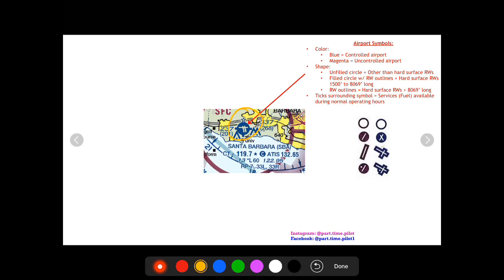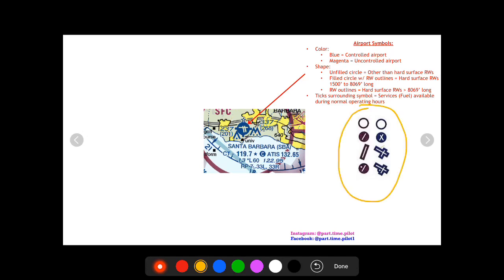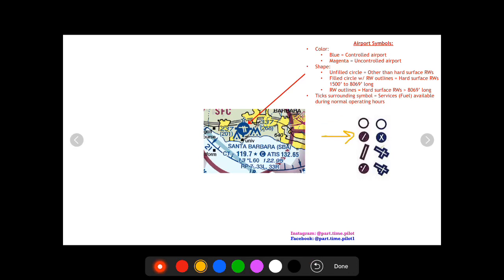Next thing that will give you some information is the shape. I have all the possible shapes seen here. The unfilled circle means that it's not a hard surface runway. Now the filled circle with the runway outlined inside means it is a hard surface and it's anywhere from 1,500 feet to 8,069 feet long.